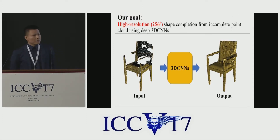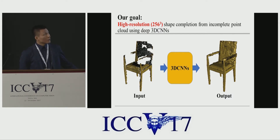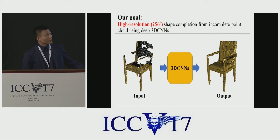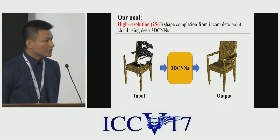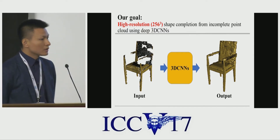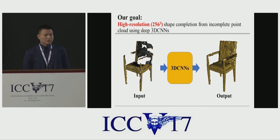Taking an incomplete point cloud as input, our goal in this work is to recover the high resolution geometry of these missing regions. Specifically, we want to output a 256-cube voxel grid, in comparison to the 32-cube used in most previous work.